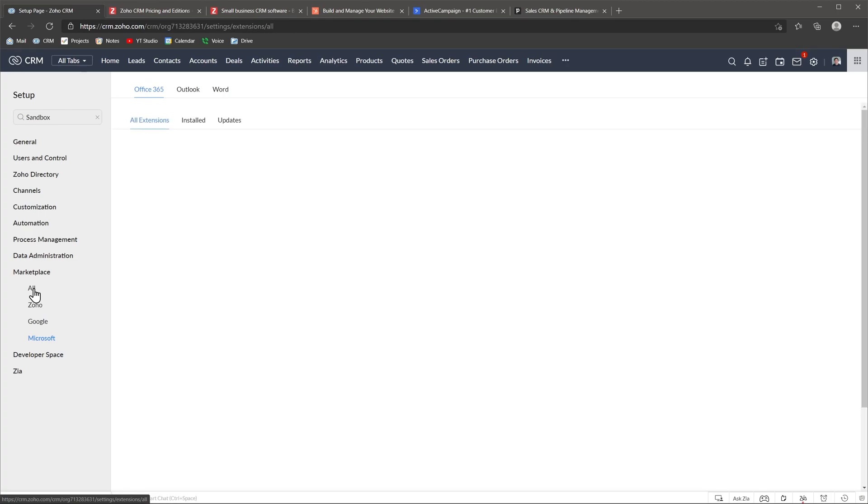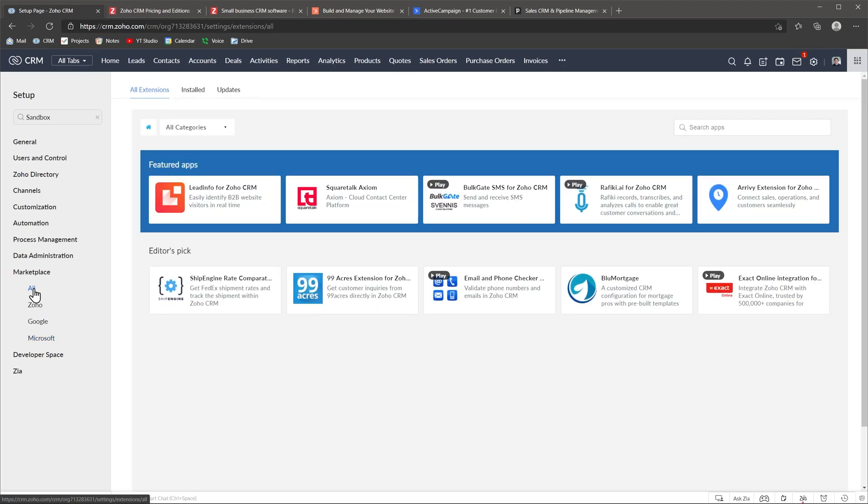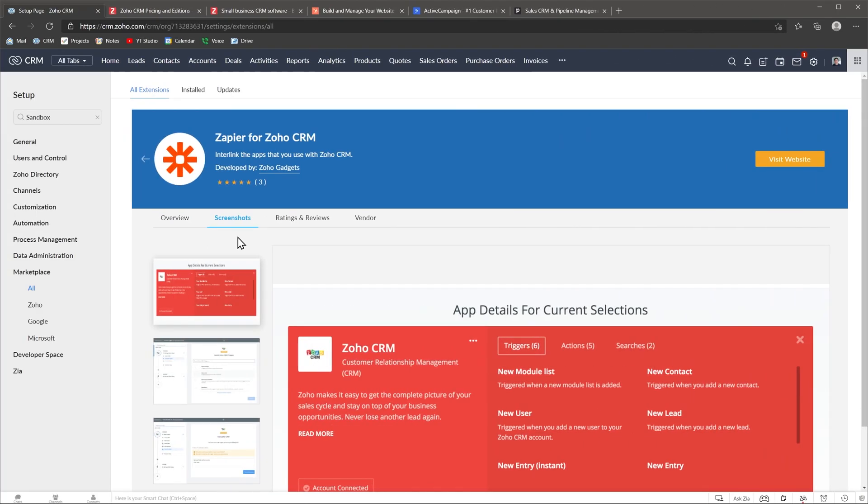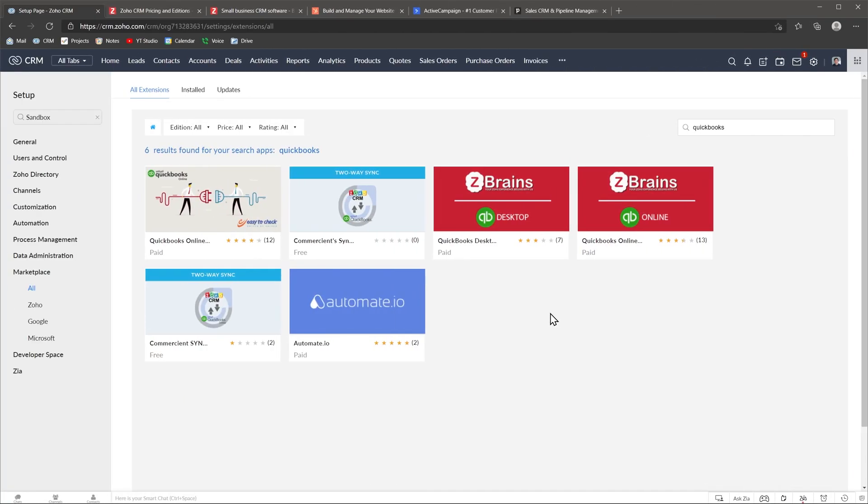Zapier allows Zoho CRM to work with a lot of other apps that don't have a native integration yet. You can check out my Zapier videos if you are interested in learning how it works. One of the downsides of Zoho CRM is that it doesn't have a native QuickBooks Online integration. There are some third-party developers that made an integration, but you have to pay extra for that.